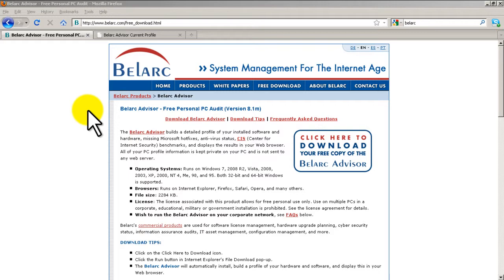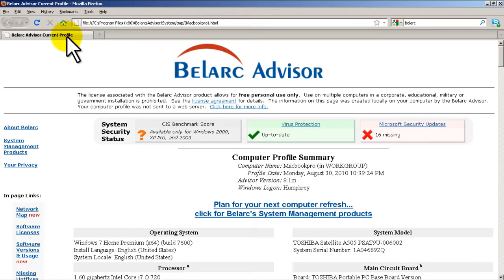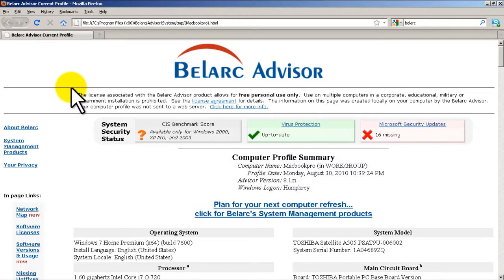So you get it at belarc.com, B-E-L-A-R-C dot com, and then there's going to be a free download button. Click there and after you install and run it, what you'll get is a web page come up which is pretty nice.